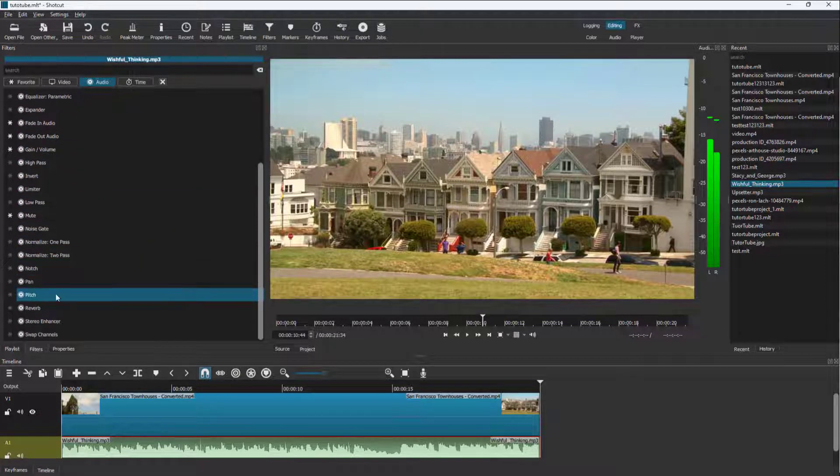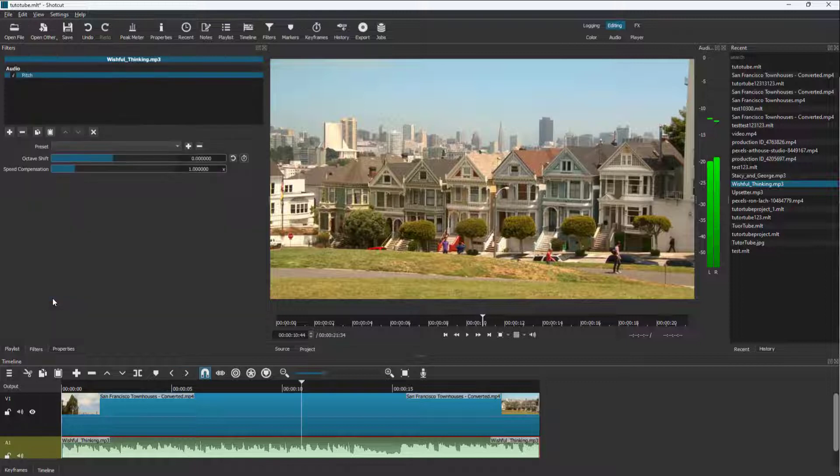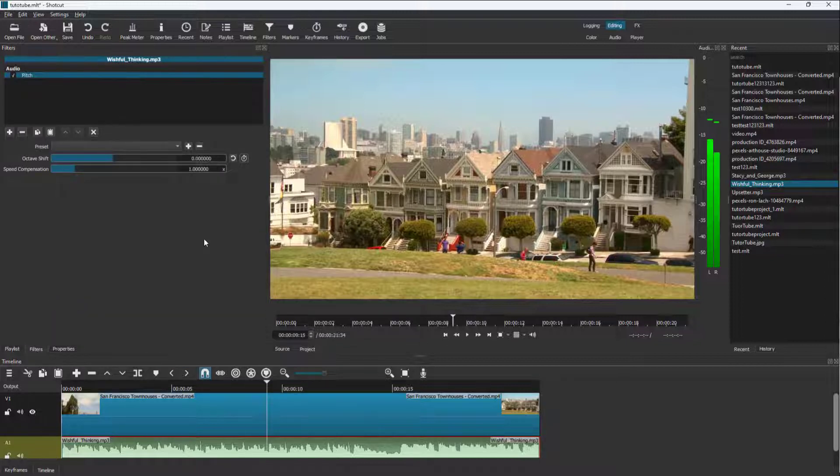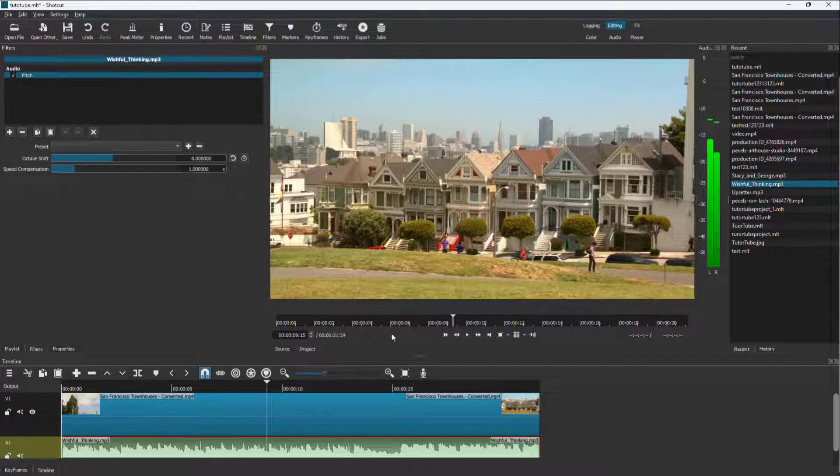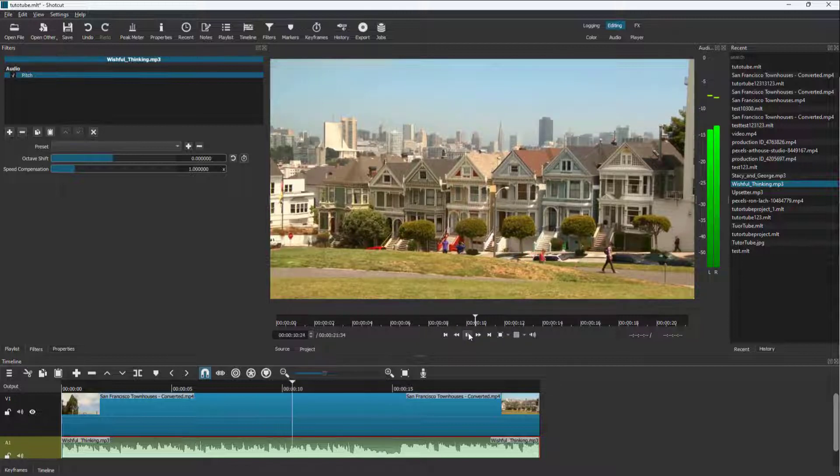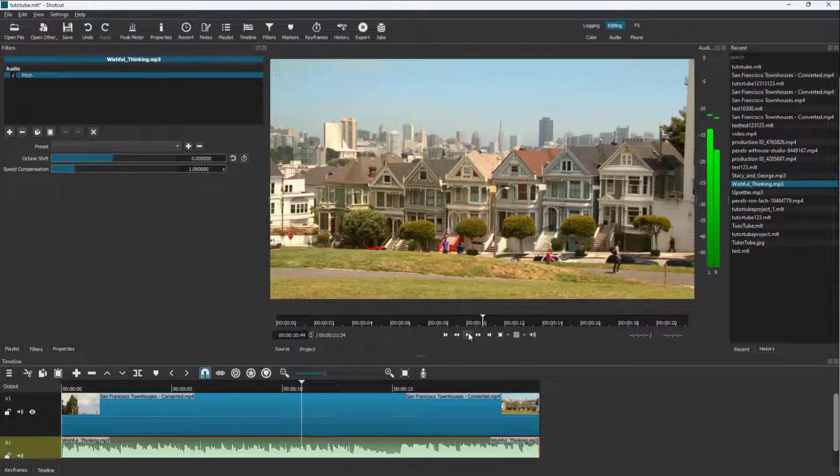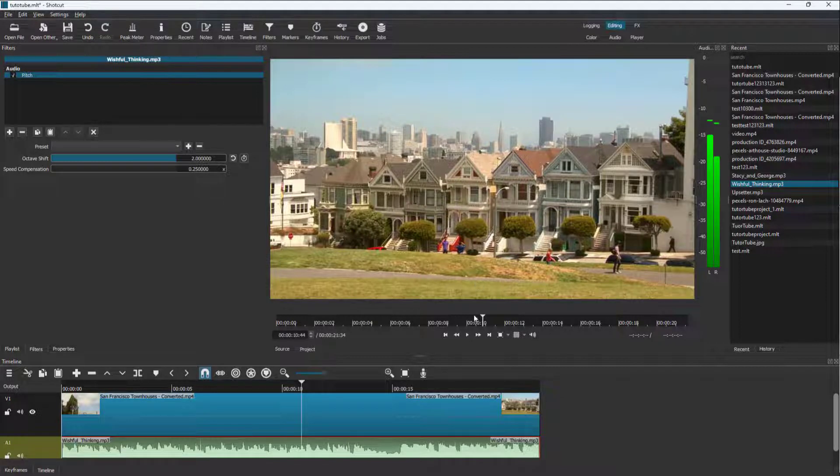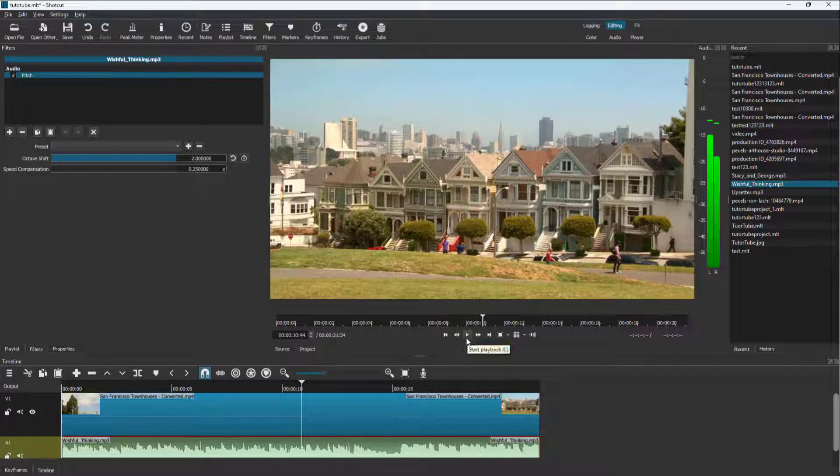Right now you can see it as zero right here. Let me just press the play button - this is what you have. If I were to change the octave shift, then this is how it sounds.